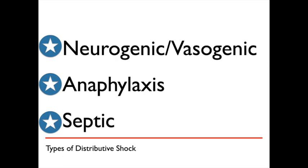Septic shock occurs when an infection has spread to the point that bacteria are releasing toxins into the bloodstream. The blood pressure drops when the tissues become damaged from the circulating toxins.